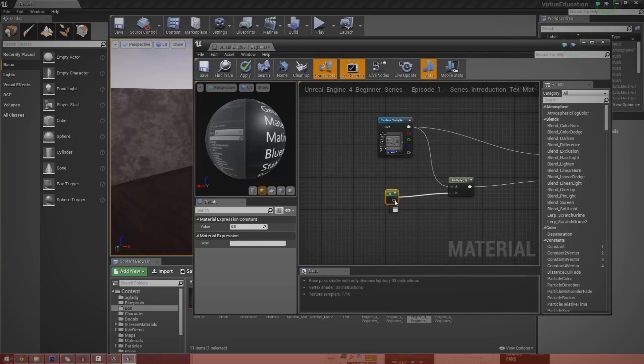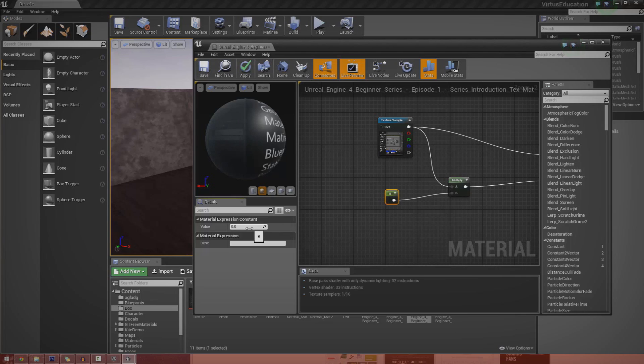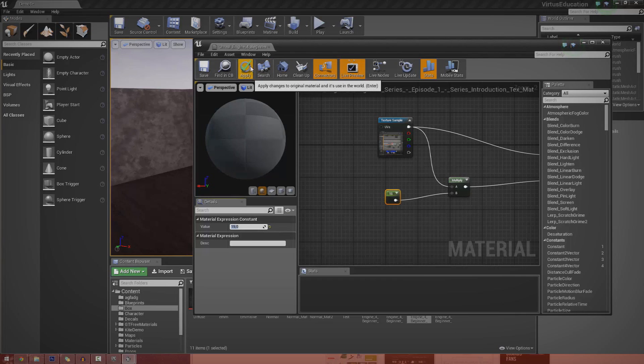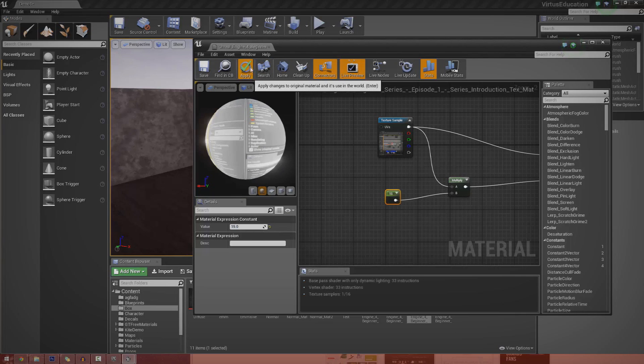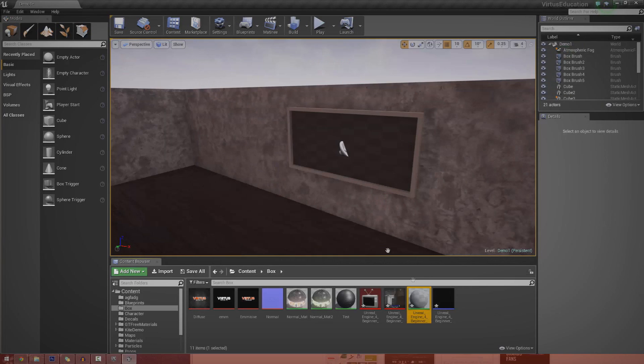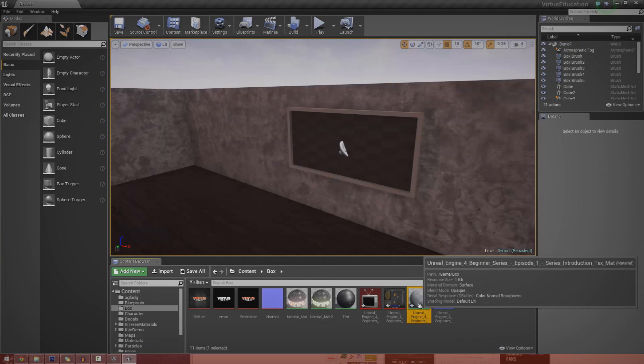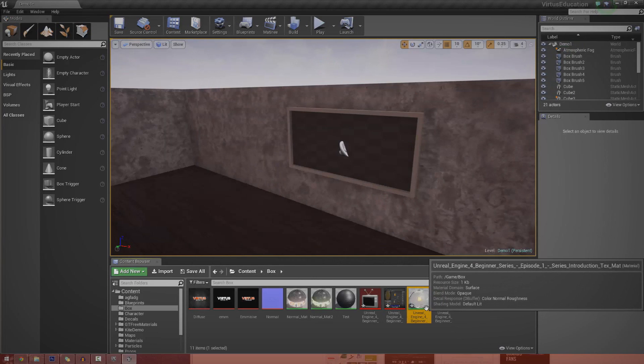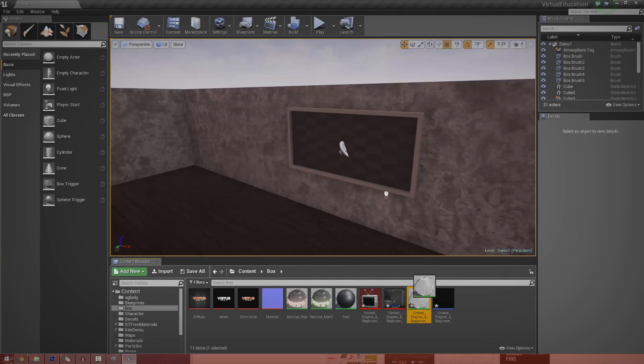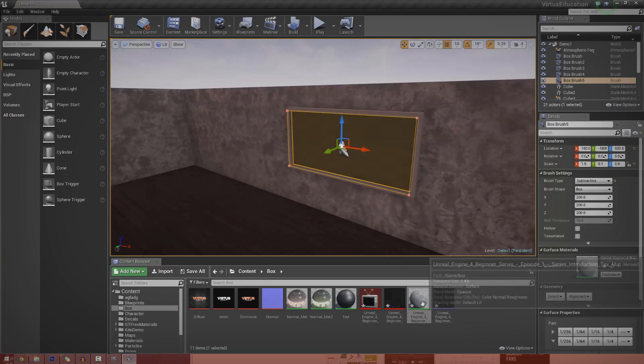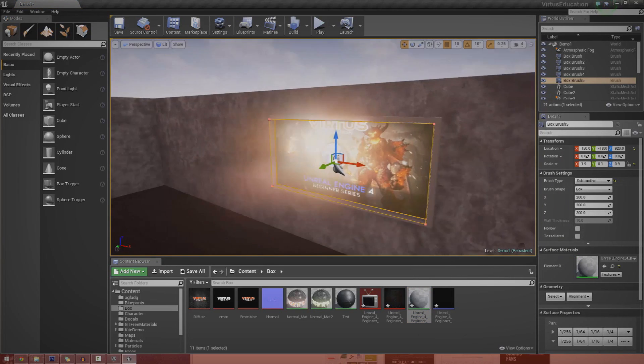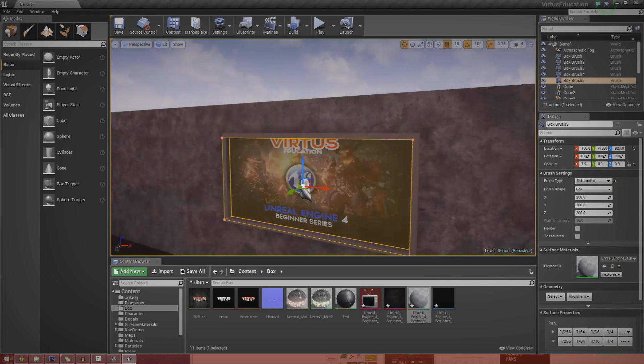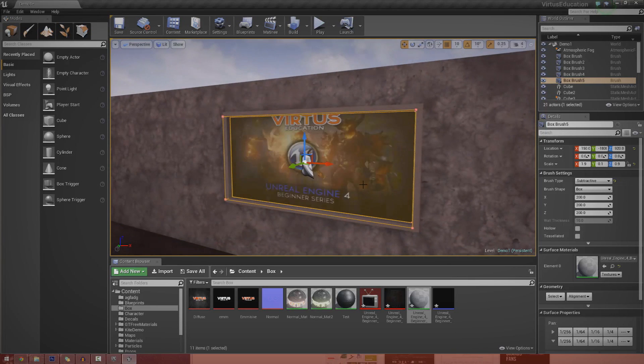If I go ahead and press apply, and then if I go ahead and drag the material, not the texture, straight onto my BSP or whatever it is you're trying to apply it onto, it should go on fine and dandy just like this. You can see it's got the motion and all that good stuff.